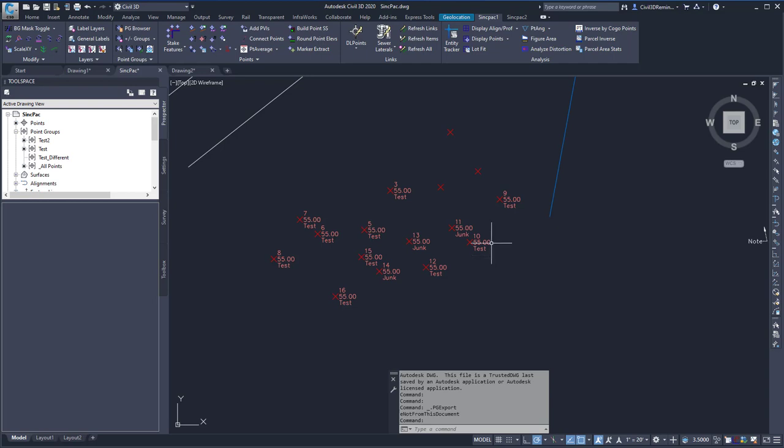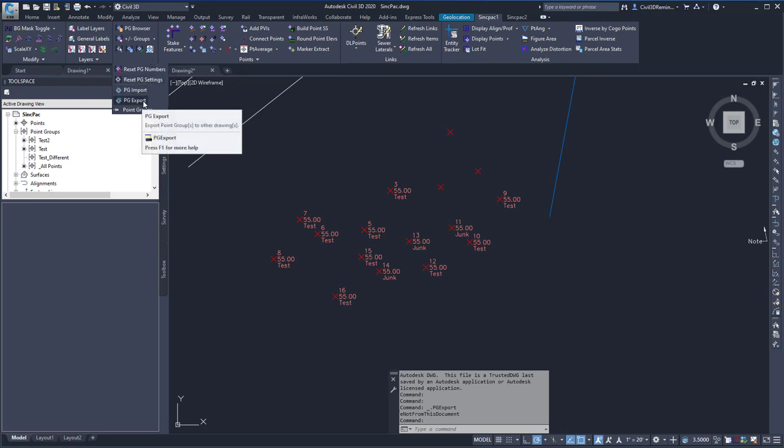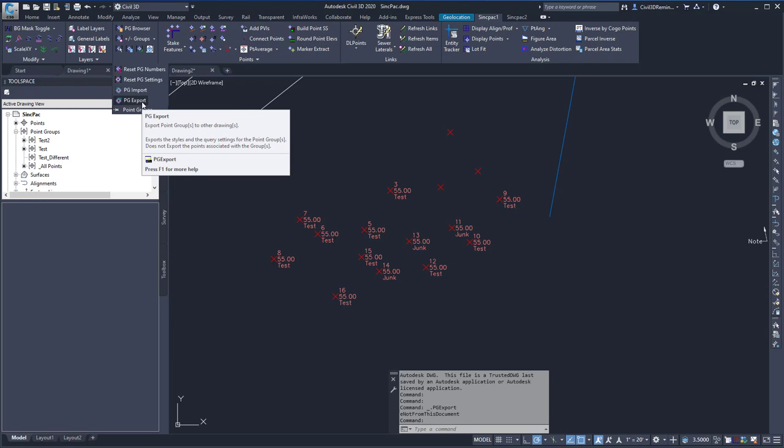To run the command, go to the SyncPAC1 tab, the Point Groups panel, and from the drop-down, we can choose PG Export to export point groups to other drawings.